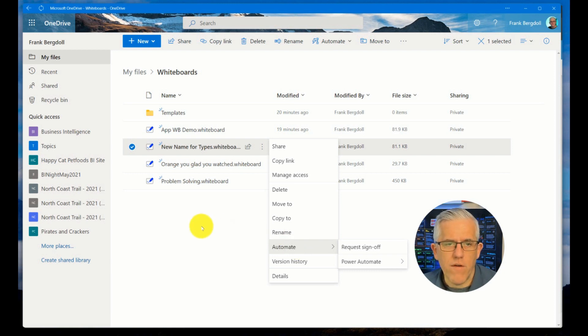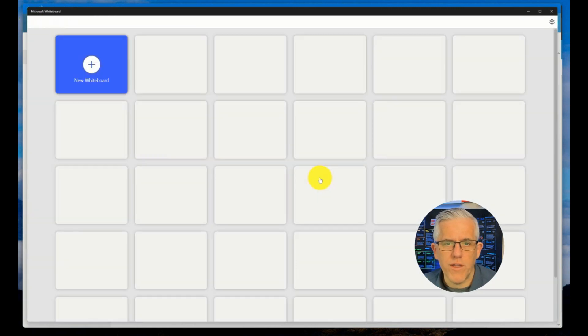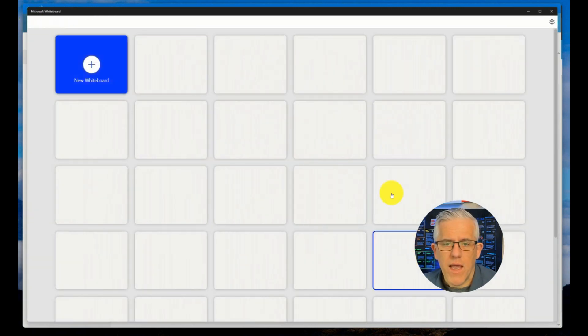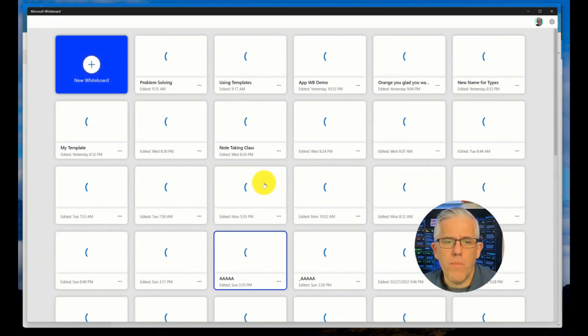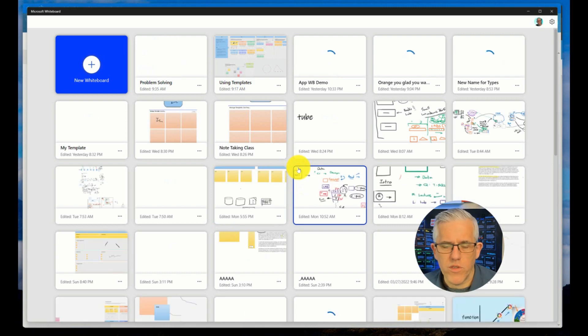Now if I go into my application, my whiteboard application, I can go in and see all the different whiteboards that I have. It will not go back and save older whiteboards.